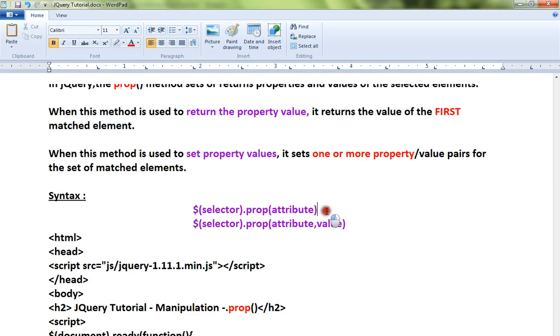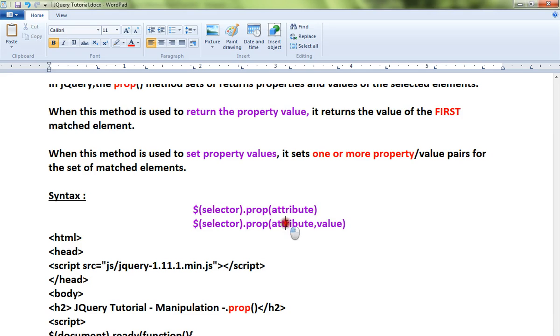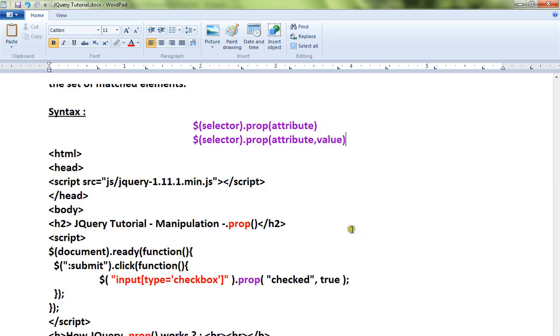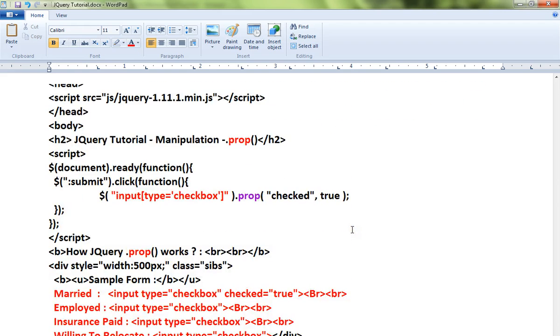This is the two syntax: this is for getting whatever attribute you want to know, and whatever attribute you want to set a new value, you can give the new value here. So this is for get, this is for set.